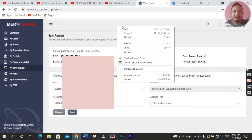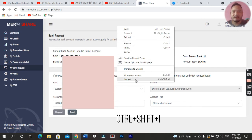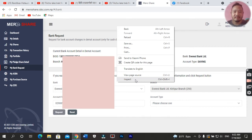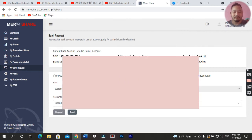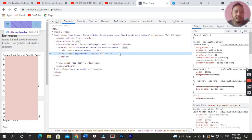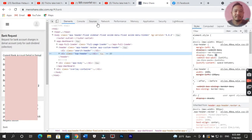This is the inspect option — press Ctrl+Shift+I. I will click on the next one. You will see options: element, console, source, network, performance, etc.